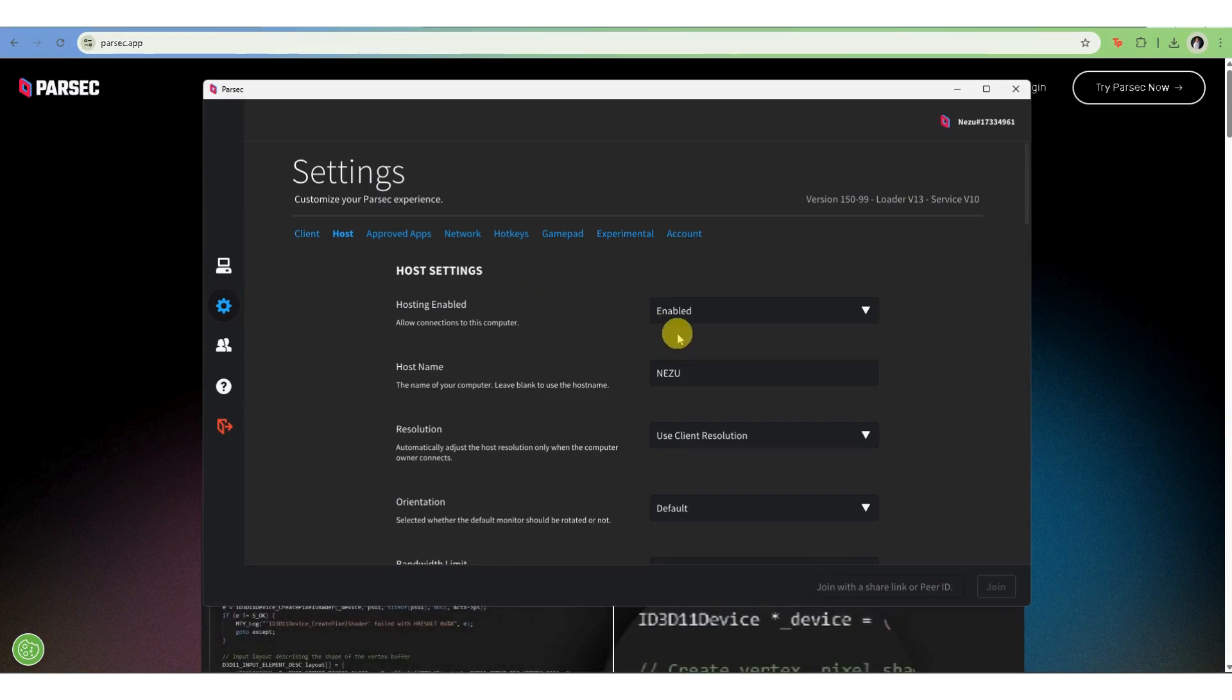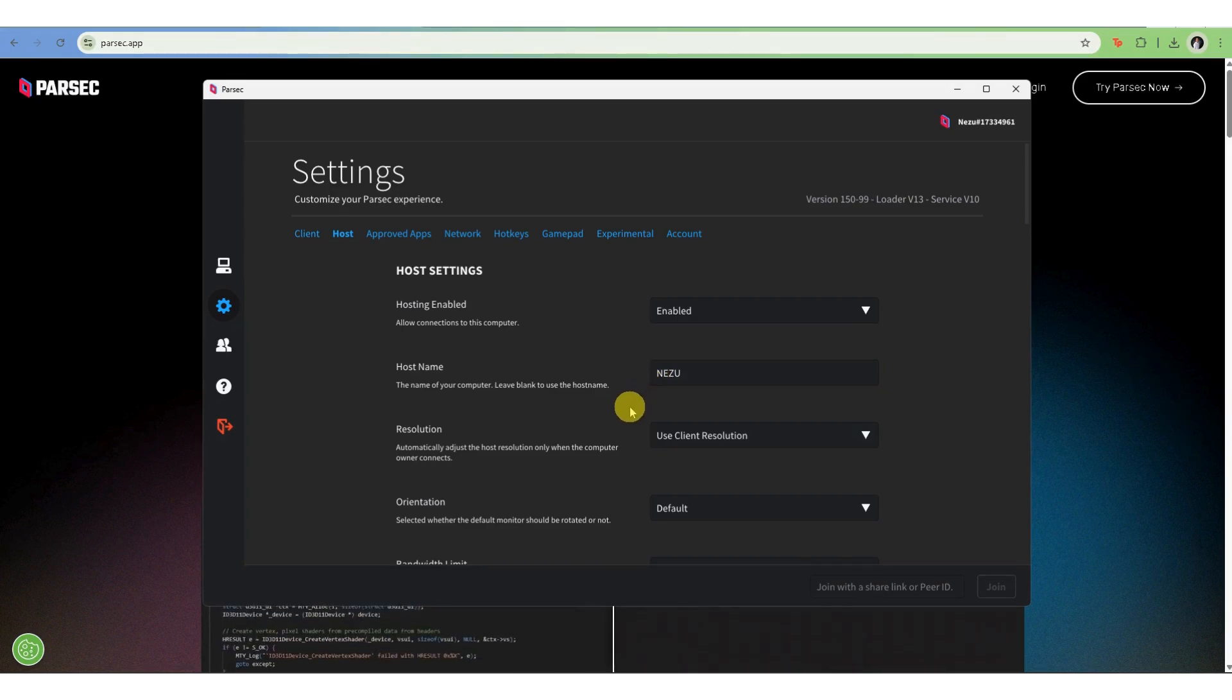And that's it. You're now ready to use Parsec for remote access, productivity, or even gaming. If you found this helpful, give the like and subscribe for more tech how-tos.